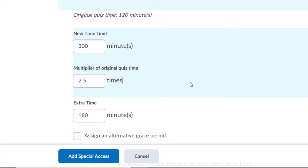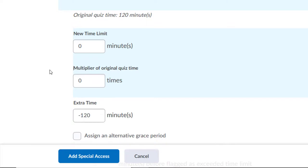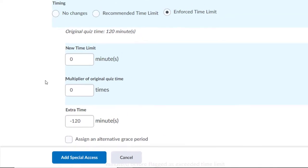If you accidentally set the Multiplier to 0, it changes the New Time Limit to 0 and the Extra Time to negative 120 minutes. So, be careful about how you adjust the boxes.